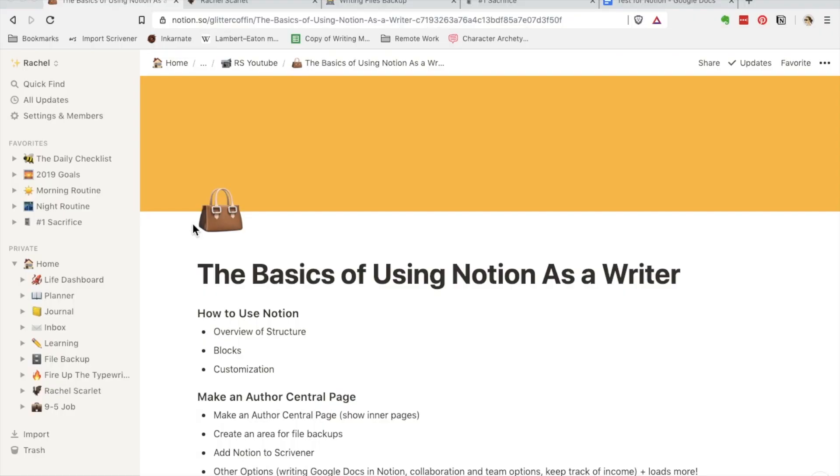Hi, this is Rachel Scarlett from rachelscarlett.com. I'm a quiet horror author and blogger, and today I want to show you how to use Notion as a writer. In this video we're just going to be going over the basics of Notion and how you can use it as a writer, and then there will be some more specific videos later on in this series.